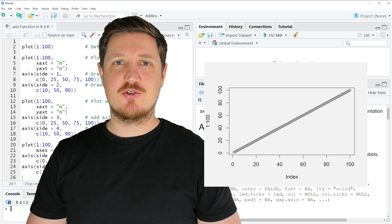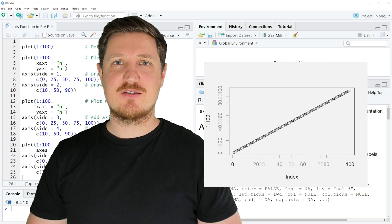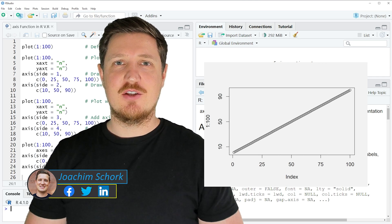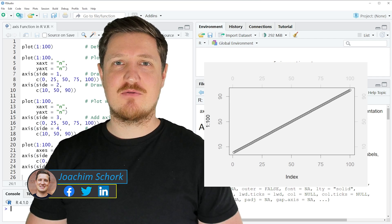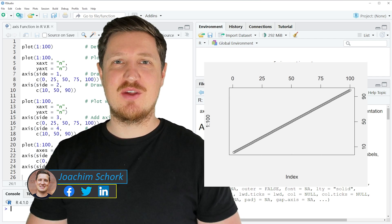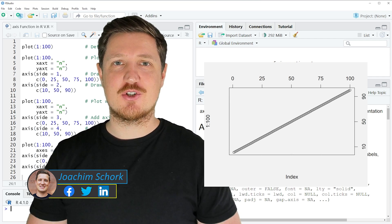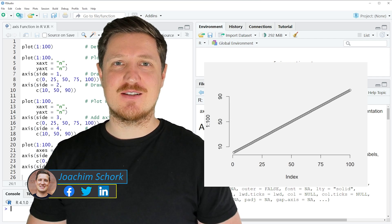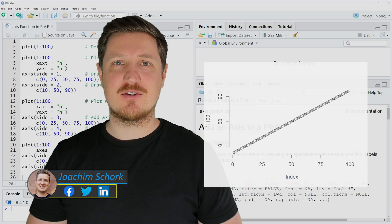This video explains how to modify the axis of a base R plot using the axis function in the R programming language. Let's dive into the R code.